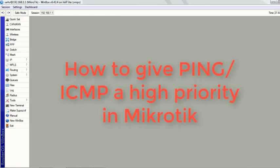Hello and welcome back to another tutorial from Learn MikroTik Configuration Stories. Today we will learn how to give ping a high priority in MikroTik.